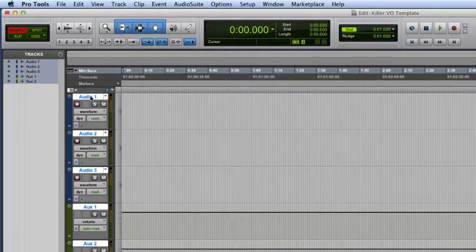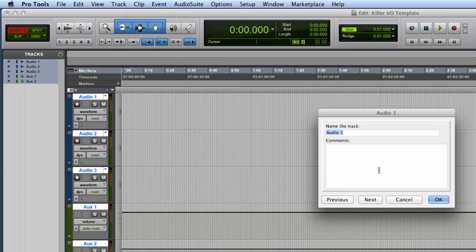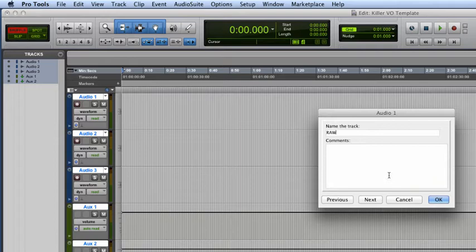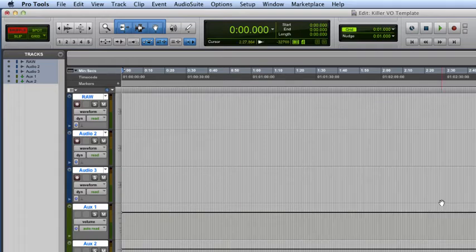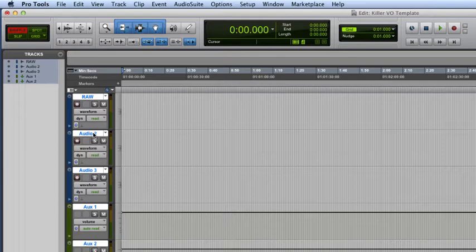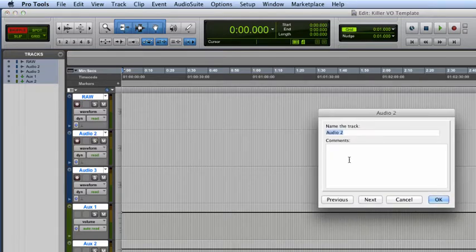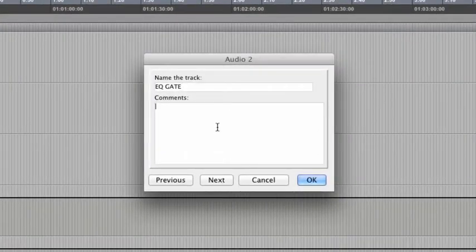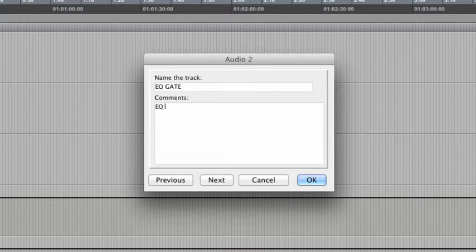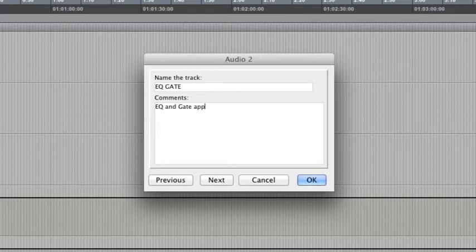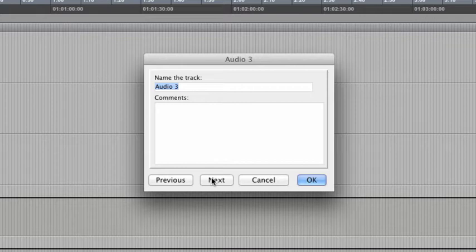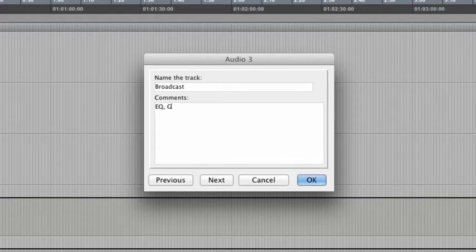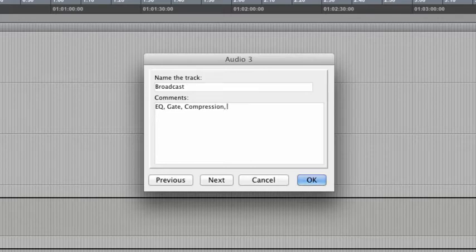Now we want to come over here and name these right away. Our first audio track, we're going to name Raw. This is just the raw voiceover, with no processing whatsoever. And then, come over here and we'll rename track number two. We're going to call this EQ and Gate. And accordingly, we'll add a little comment here to say, Okay, this will have an EQ and Gate applied.